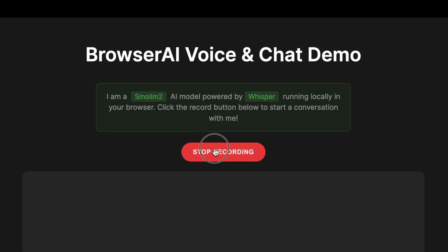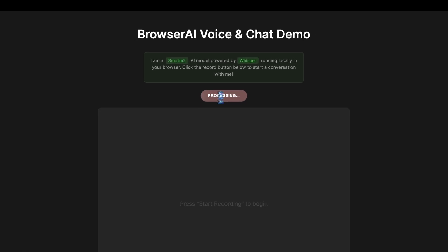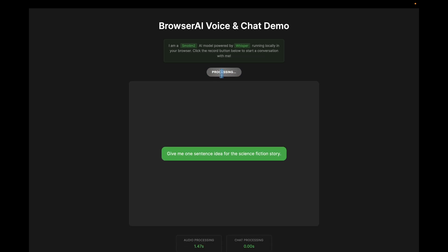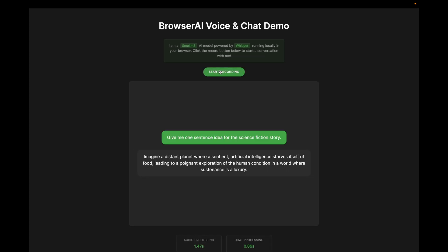Give me one sentence idea for science fiction story. This basically transcribes the audio and then passes it to small LLM2 to get the answer. So as you can see, it has just created a nice short fictional story for us.